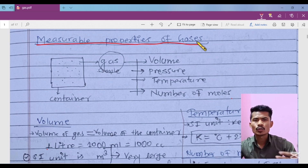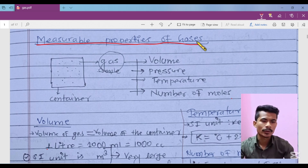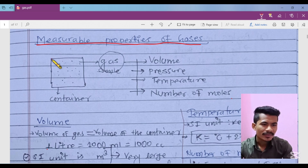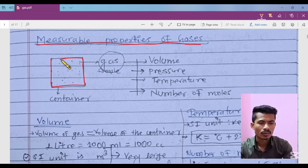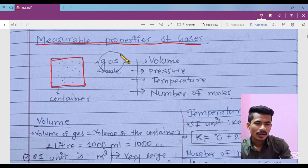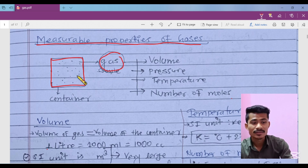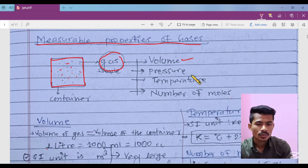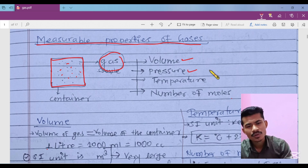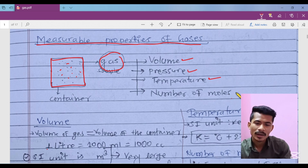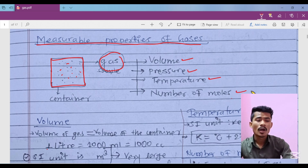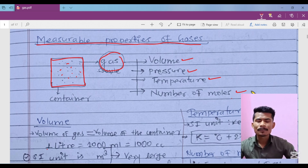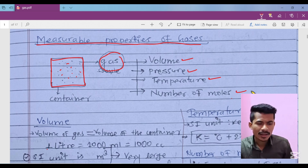For gas, which properties can we measure? First, let's say this is our container. Inside this container a gas sample is filled. For this gas sample we can measure volume, we can measure pressure, we can measure temperature, and we can measure number of moles. First let's see how to measure the volume of gas.